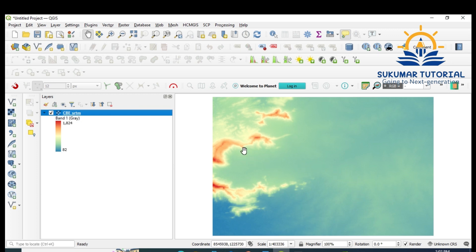Whatever you are seeing in blue color is a low elevation area; gradually it is increasing to upland area, and then you've got a highland area. Now I want to make contours. Before making contours, you have to ensure in what projection this coordinate system is — normally when you download SRTM it will be in UTM projection.